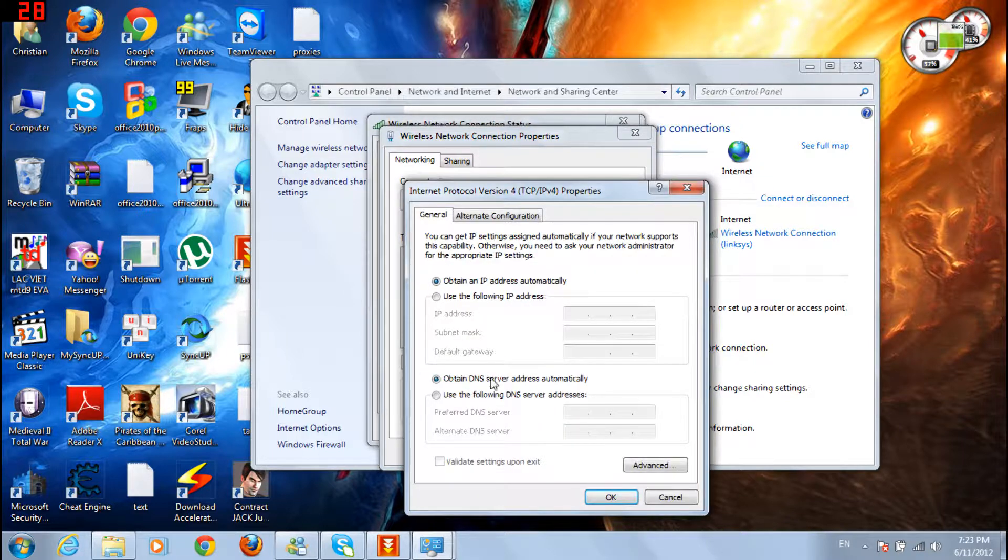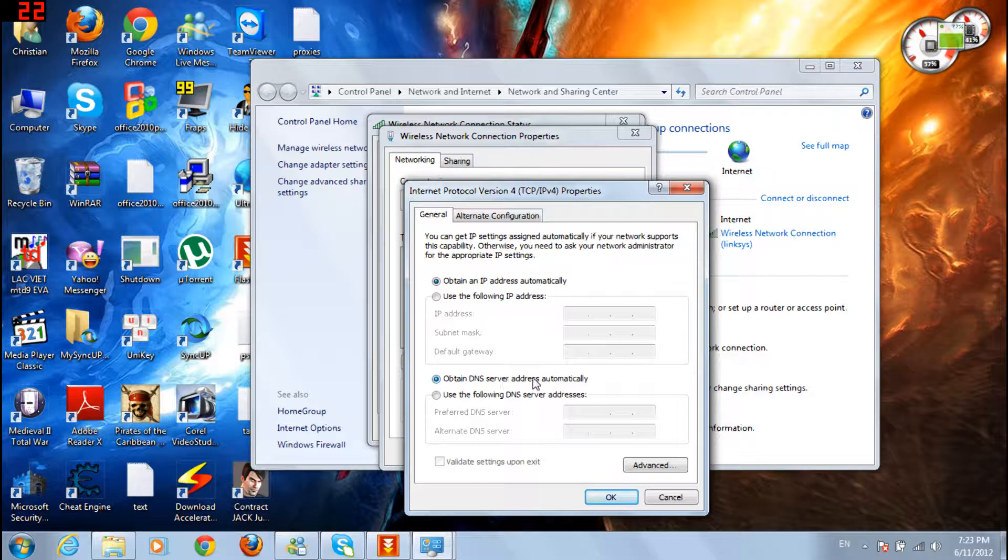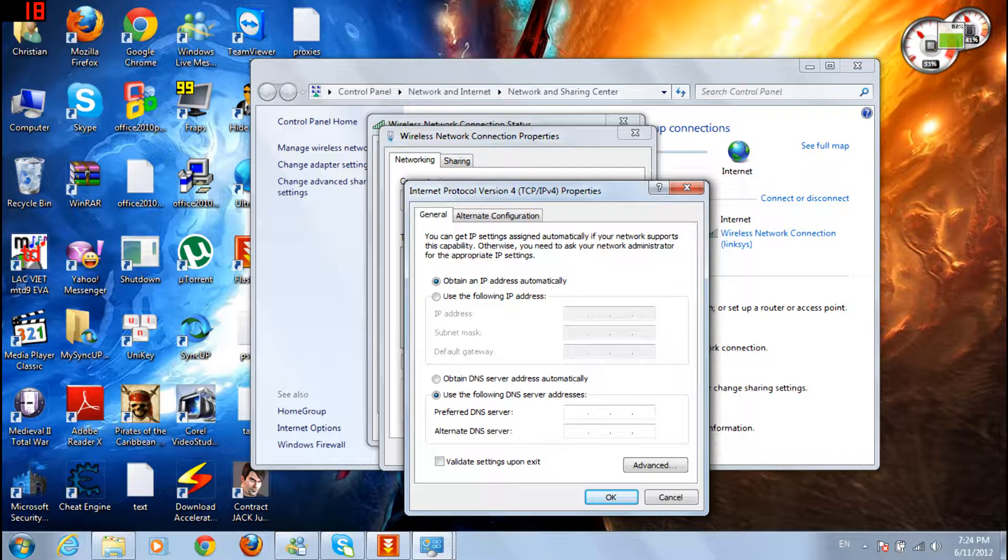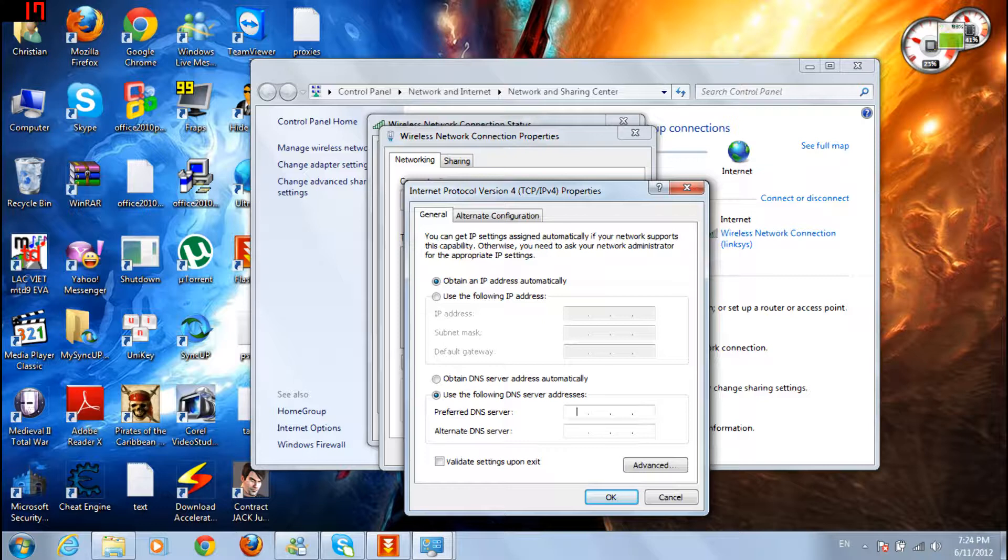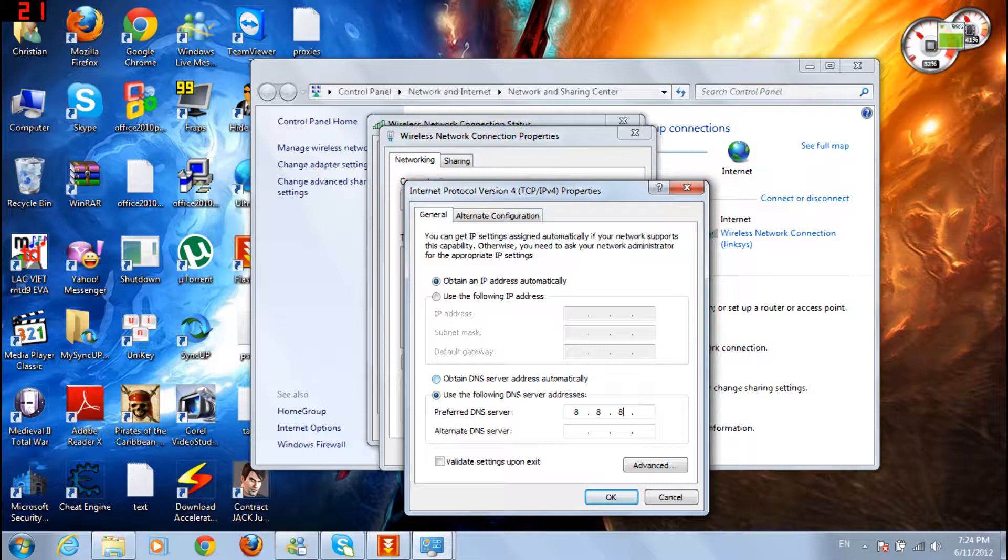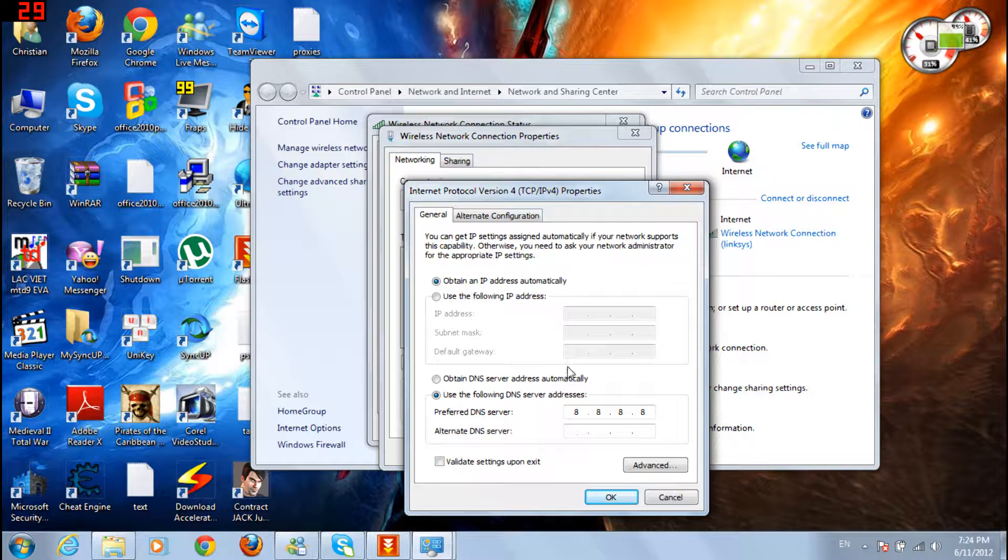Instead of obtain DNS server address automatically, check use the following DNS server addresses. Most of the DNS servers are blocked, but this one still works till now. For the preferred DNS server, put 8.8.8.8. And for the alternate DNS server, put 8.8.4.4.